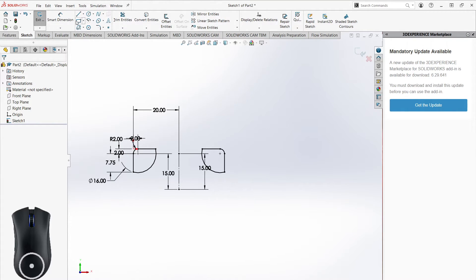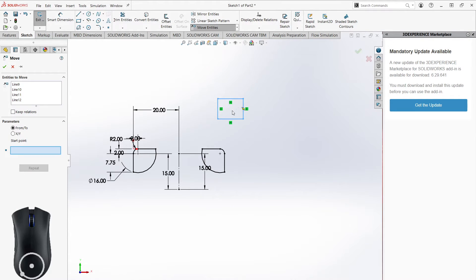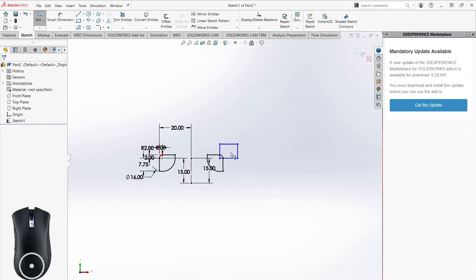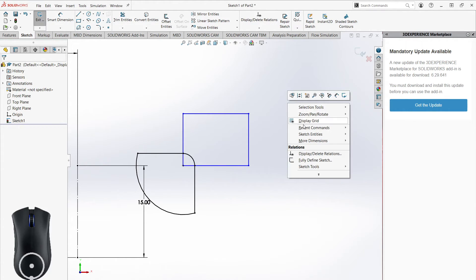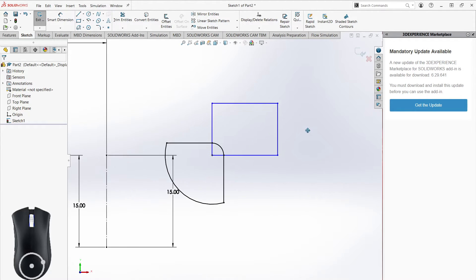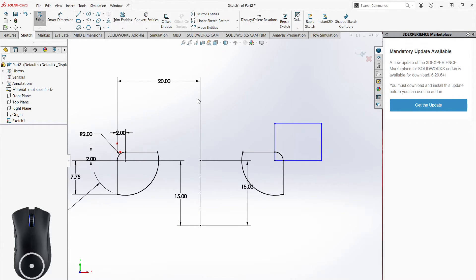Move Entities is a little less important, but let's say you have a box with nothing defined about it. You can drag-select it all, click Move Entities, set a start point and end point, and it becomes coincident to that new location. However, you still have to smart-dimension everything, so it's not entirely helpful — if you already know where you want something, there's not much point in placing it elsewhere and moving it. I'll show one more thing using a new sketch.